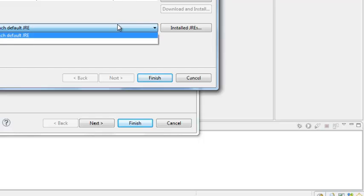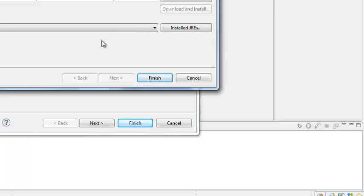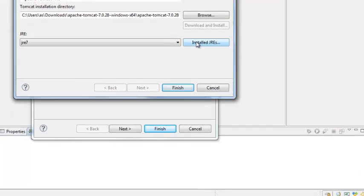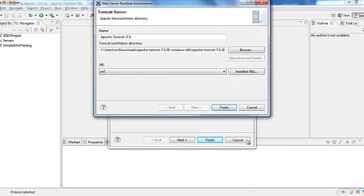After that the default JRE is selected as workbench default JRE but you can select the option as JRE 7. If you want to see the installed JREs on your machine you click on install JREs and it will show you the populated one. And then click ok.